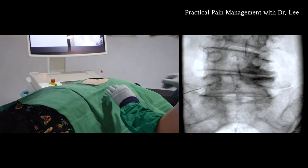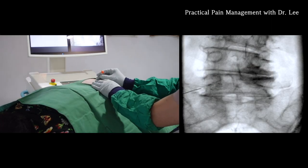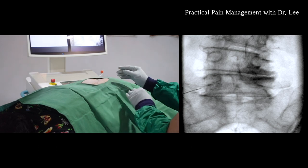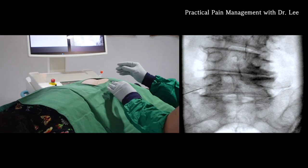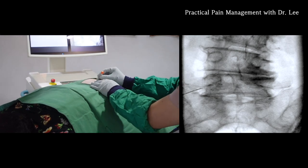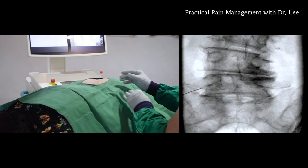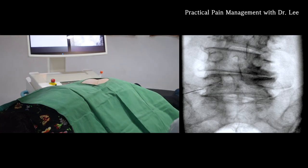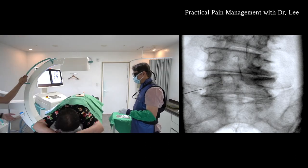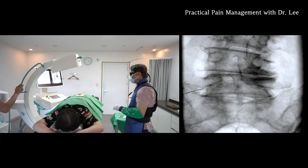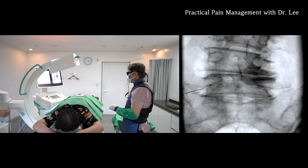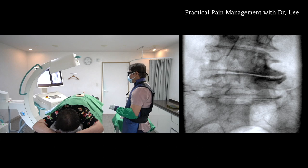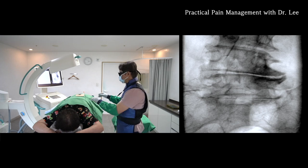Give me an AP view. She is expressing electric sensation, so I have to change the direction.